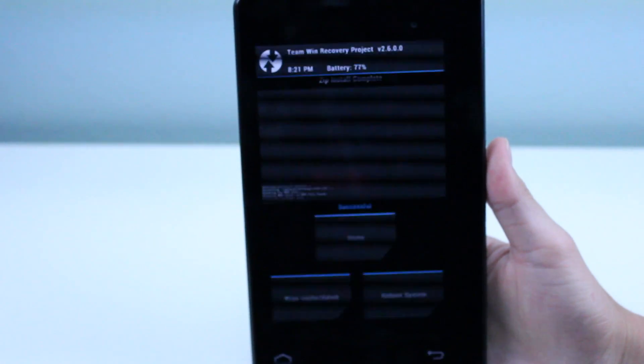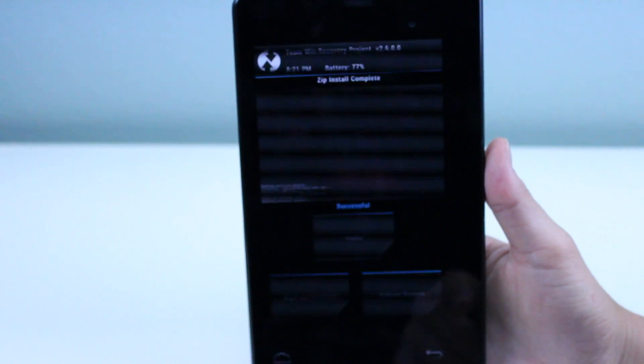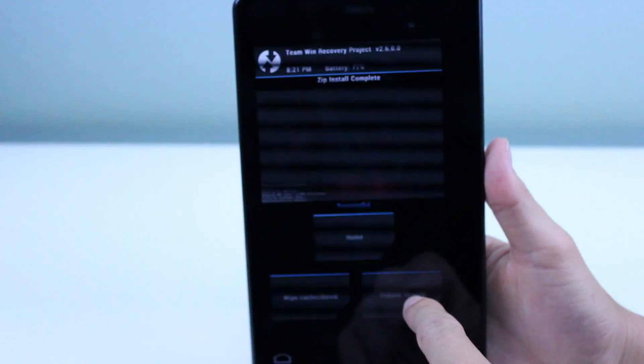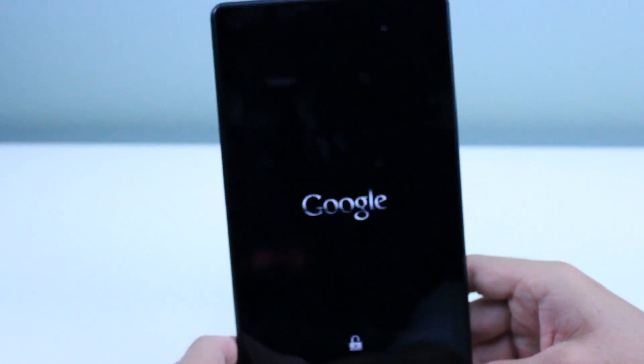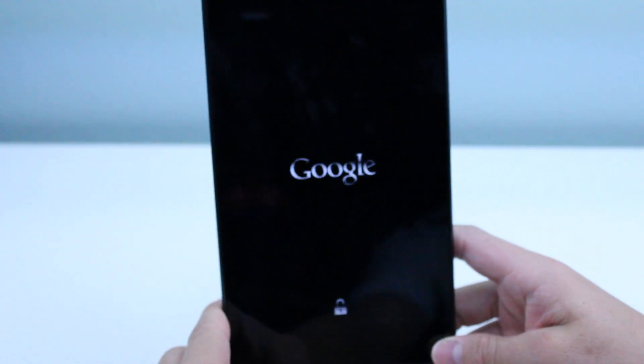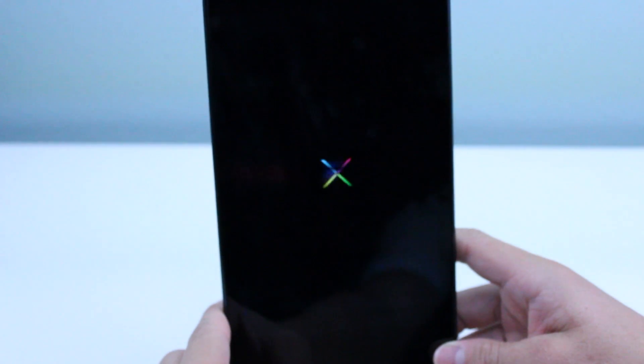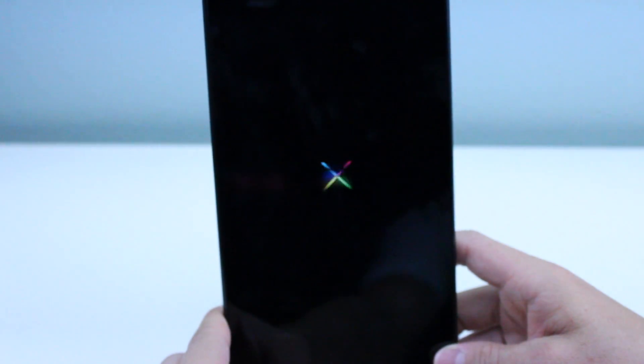For example, if you installed one of the mods that I showed you guys, like the advanced power menu, you're going to have to go ahead and restore your previous backup, and then flash this, and then reflash those on top of it.